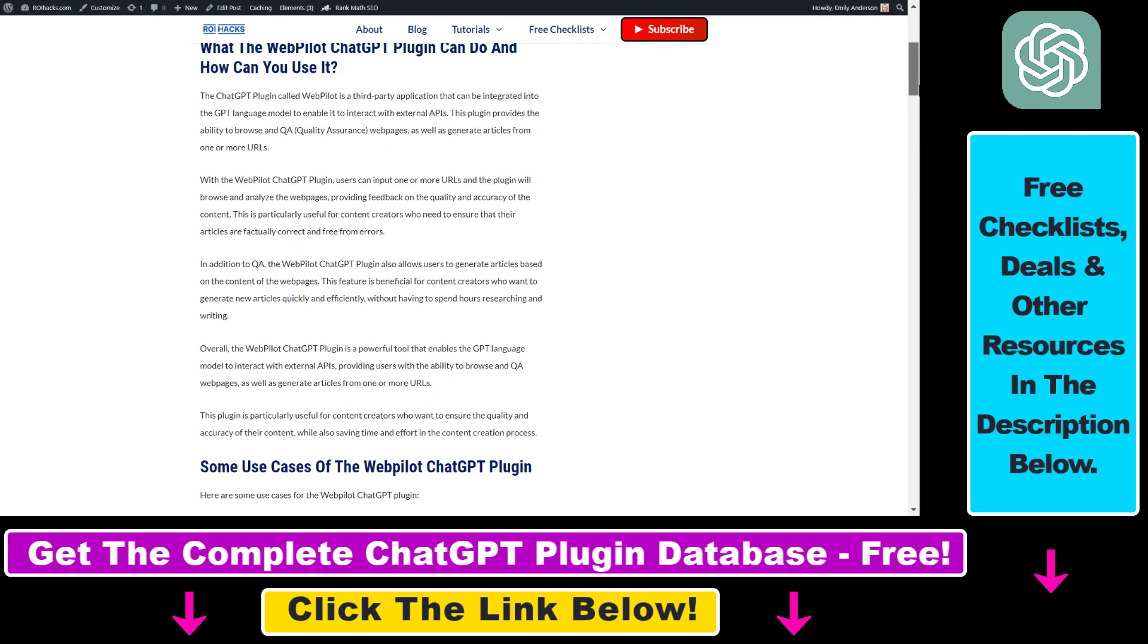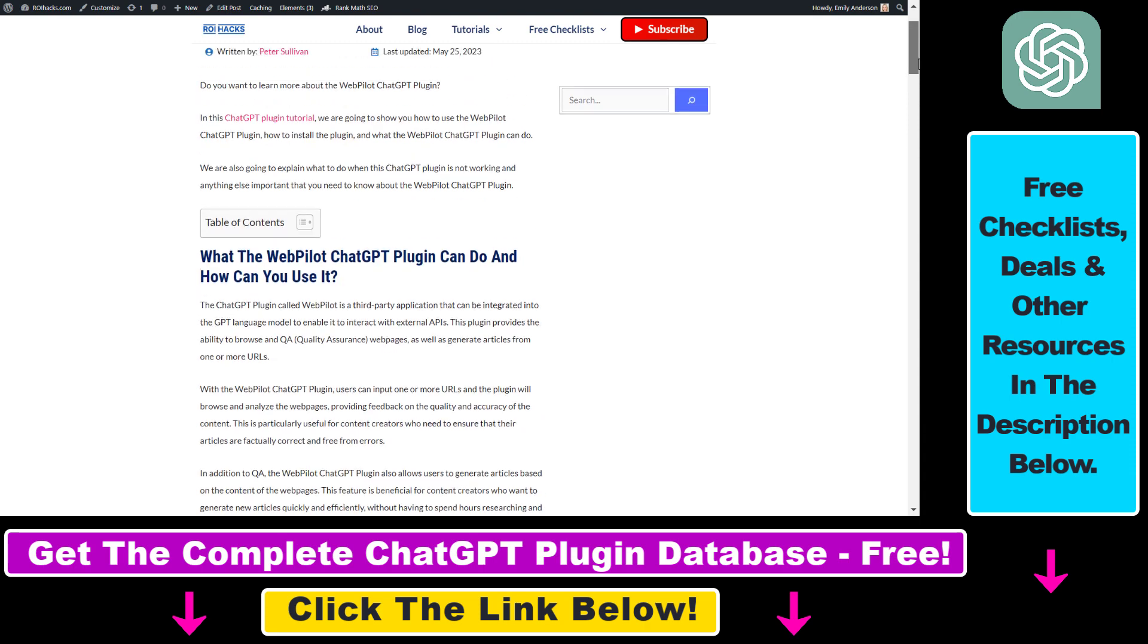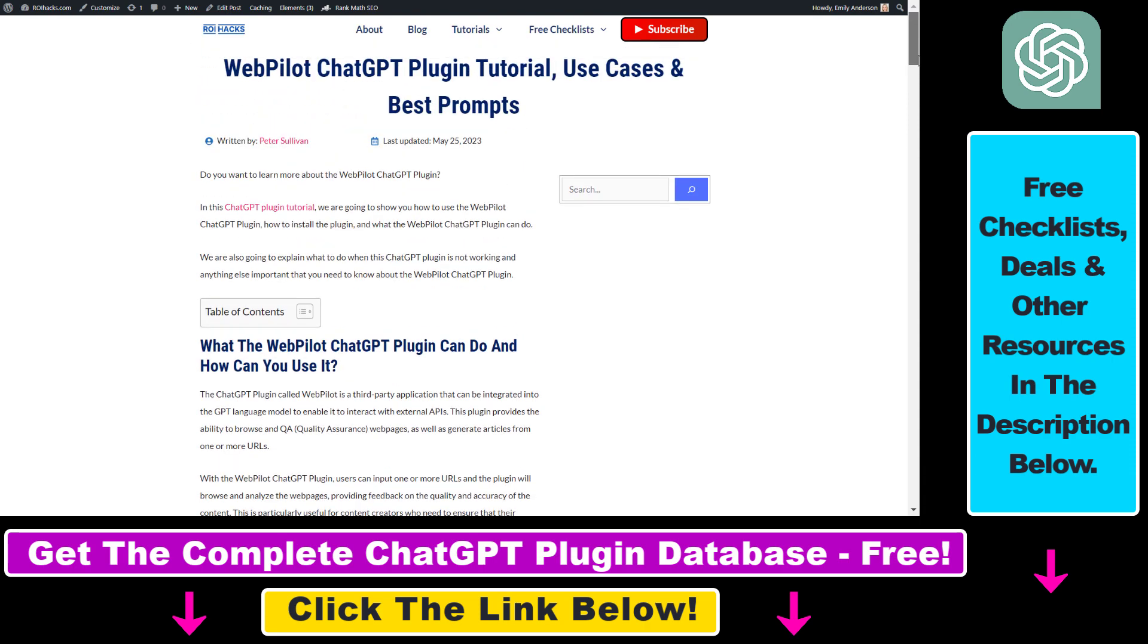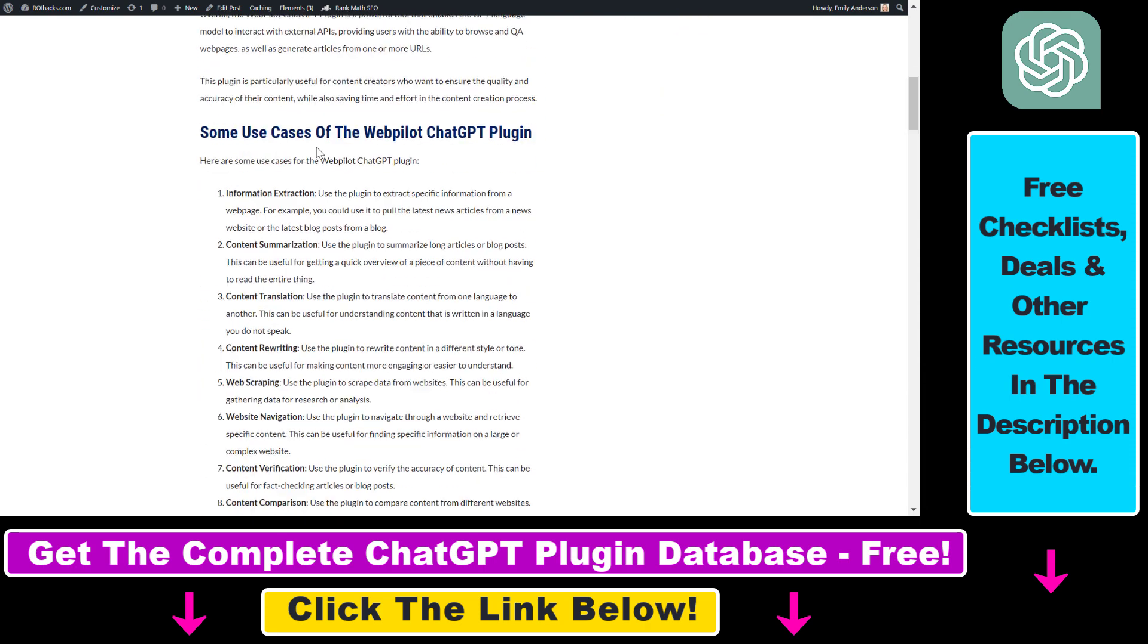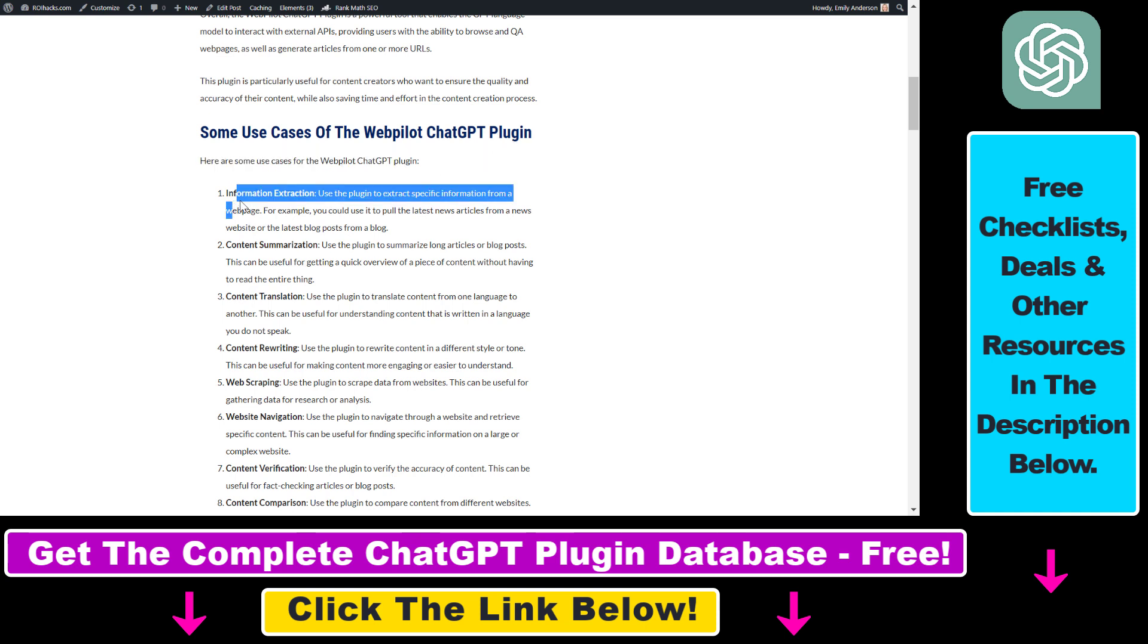I have a full article on my website that you can check out by using the link in the description below. Here I list out some of the best use cases for the WebPilot ChatGPT plugin. As you can see, you can use this plugin to extract specific information from a web page.